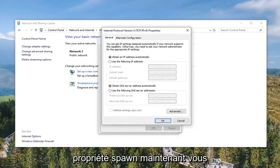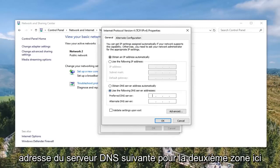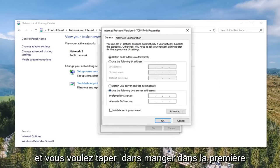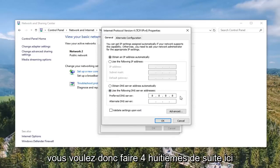Select Internet Protocol Version 4 TCP/IPv4 and go ahead and select the Properties button once again. Now you want to select Use the following DNS server address for the second area here. And you want to type in 8 in the first selection, followed by another 8, 8, 8. So you want to do four 8's in a row here, evenly spaced.